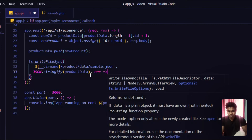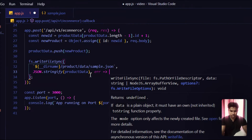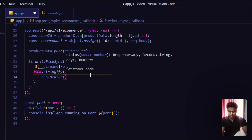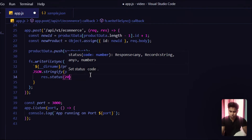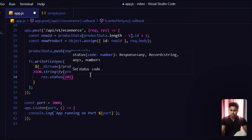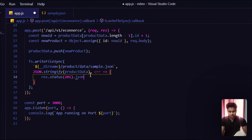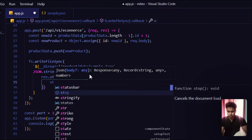We need to catch any errors that might occur while sending data to the server. Then we send a response to the client: res.status(201) — 201 stands for 'Created'. When you create any new document, 201 is the status code you should provide.